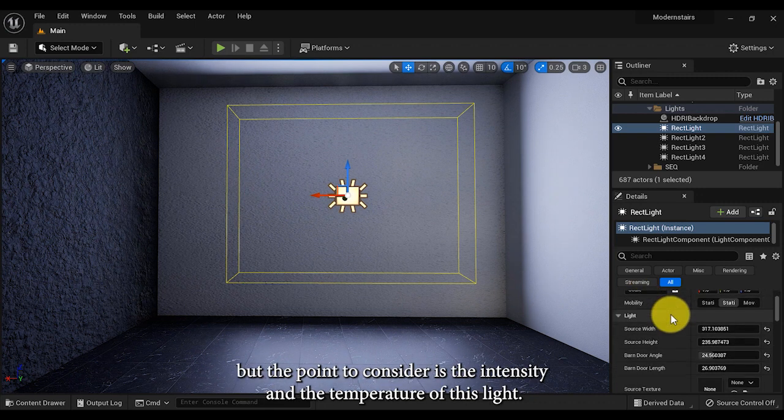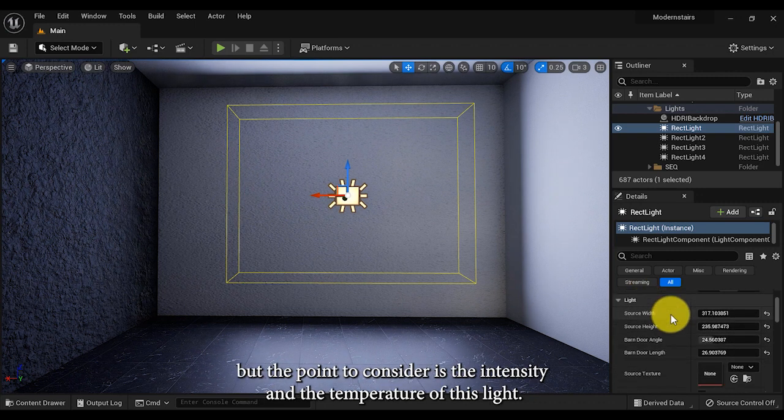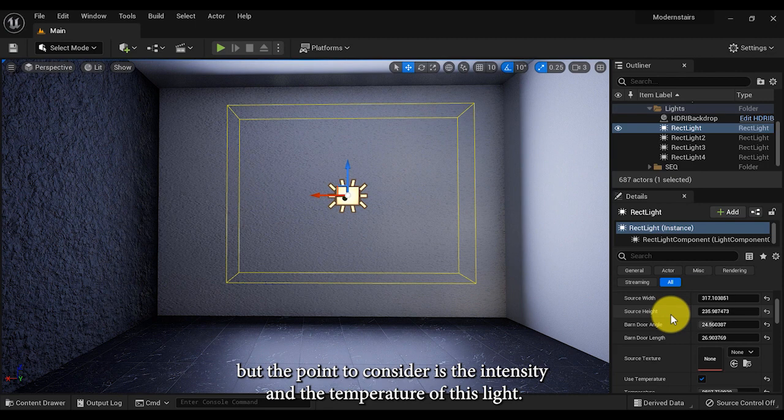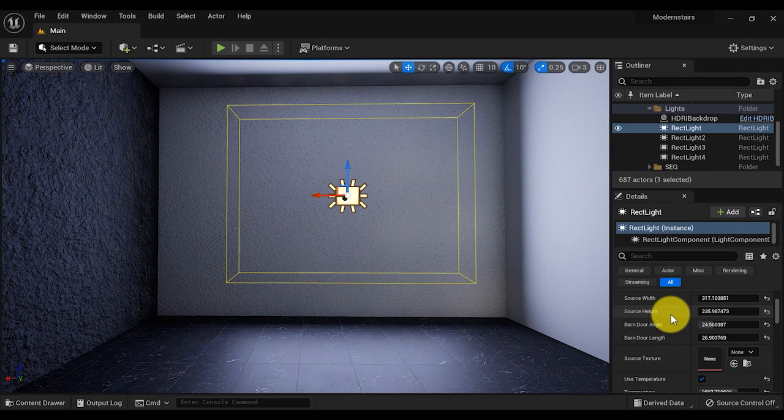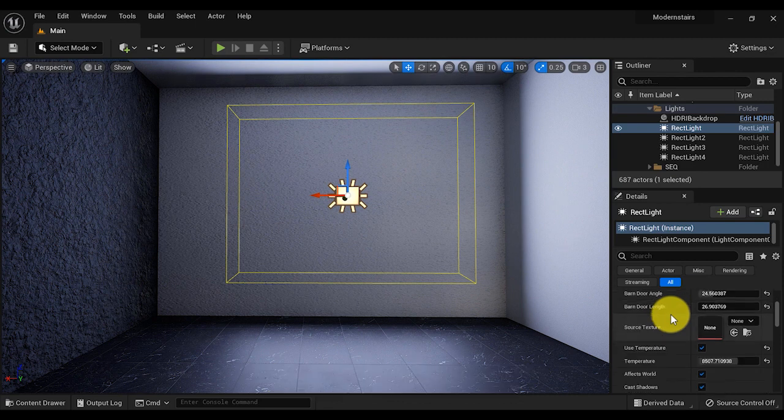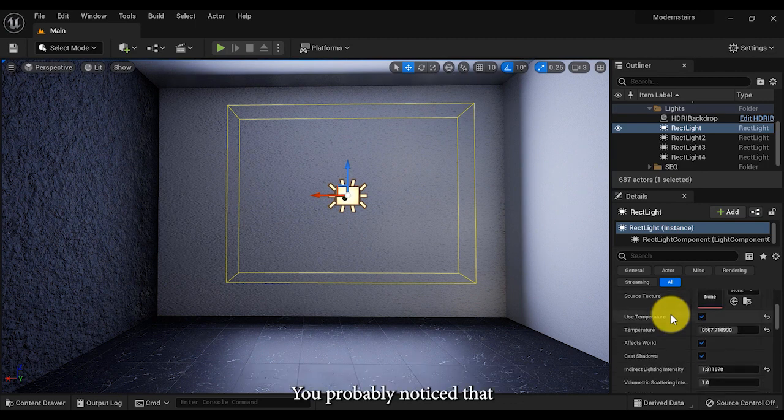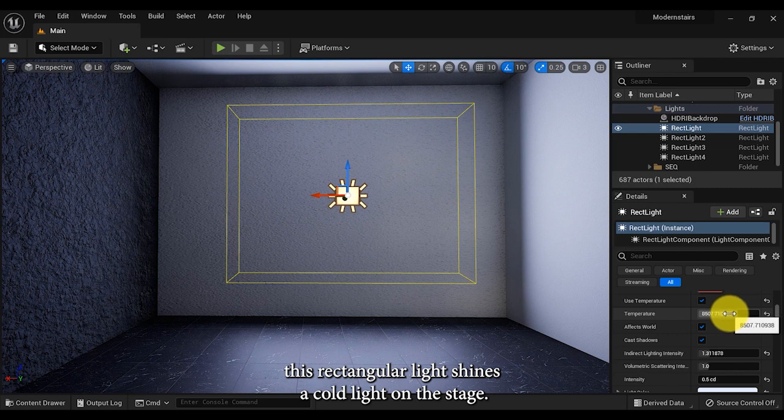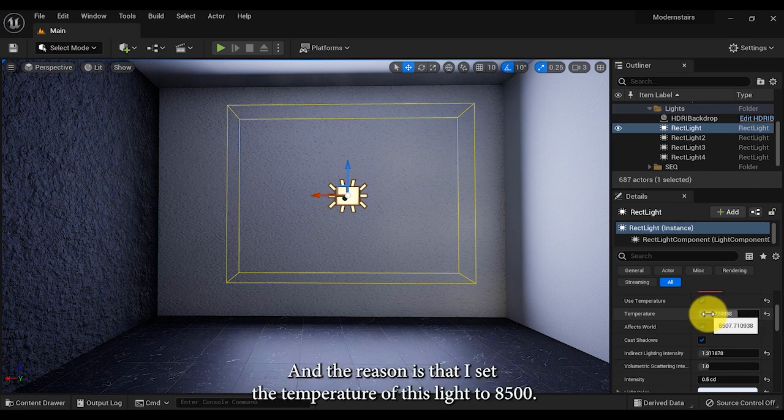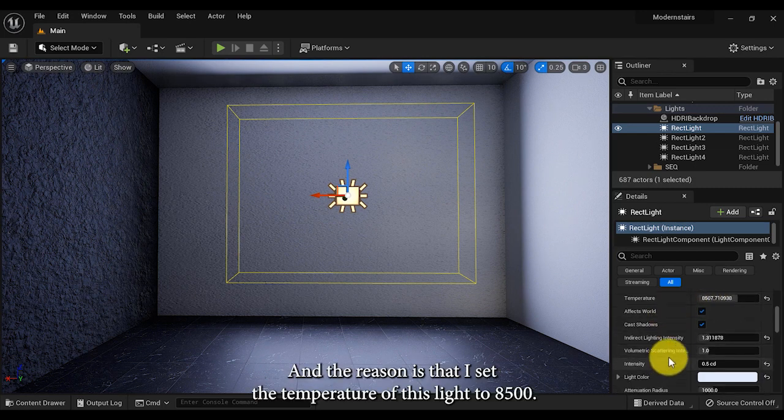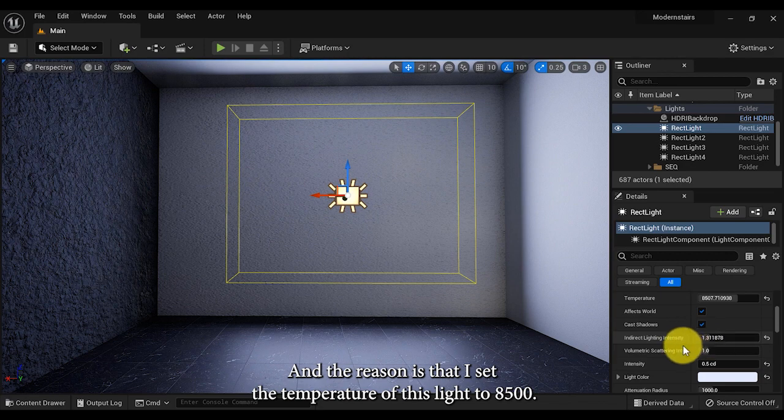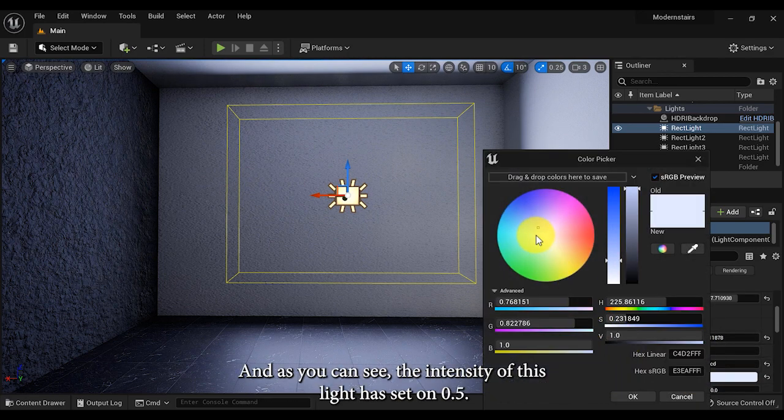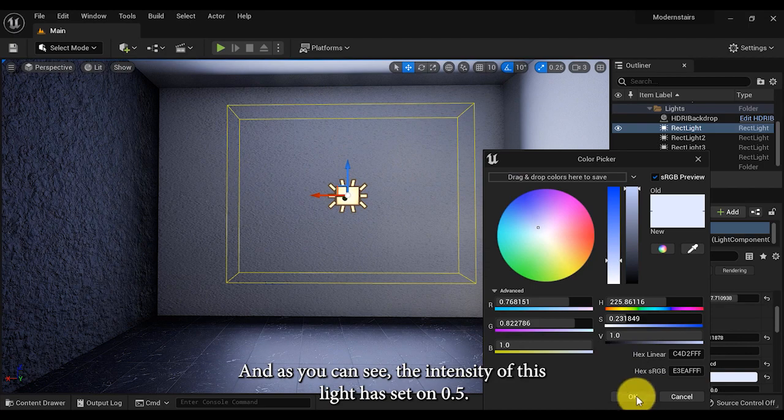The dimensions of this rectangular light are specified in the details section, but the point to consider is the intensity and the temperature of this light. You probably noticed that this rectangular light shines a cold light on the stage, and the reason is that I set the temperature of this light to 8500 and the intensity to 0.5.